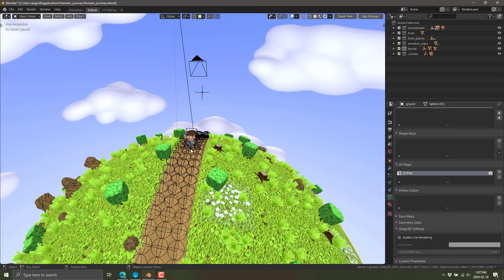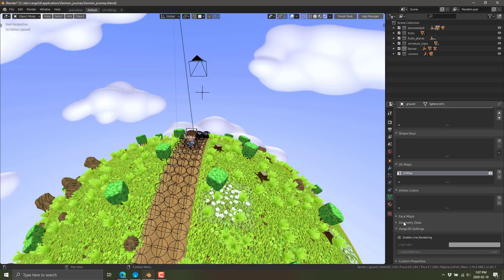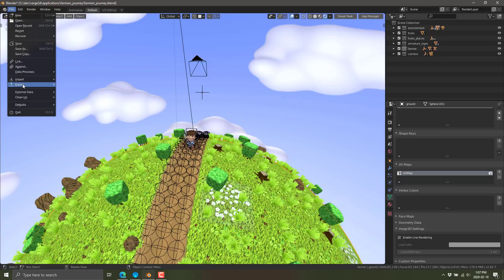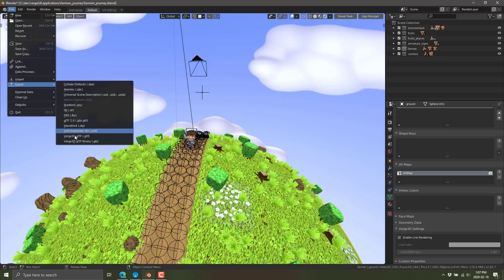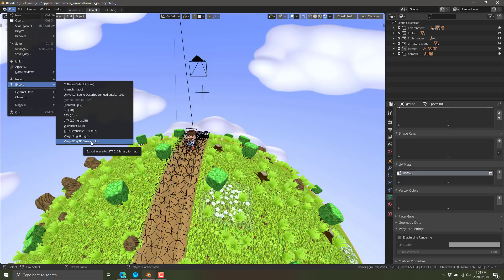And what you can do then is export these guys out to run in Verge, basically. You can see, you've even got the option of coming here to sneak peek, or we can fire up the app manager to see the end results of our work. And when you're ready to go, just go ahead and do a file export. And you're going to notice the plugin for Blender added some Verge 3D specific assets. So we're exporting as GLTF or GLB, which is the binary format of GLTF.